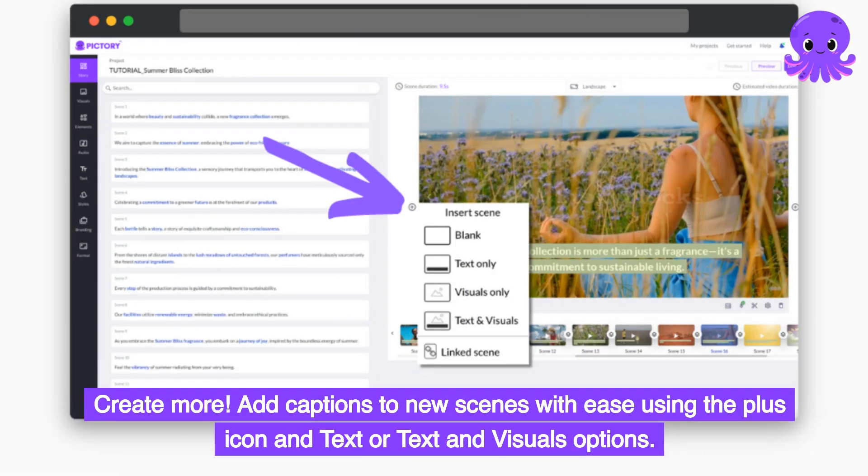Create more. Add captions to new scenes with ease using the plus icon and text or text and visuals options.